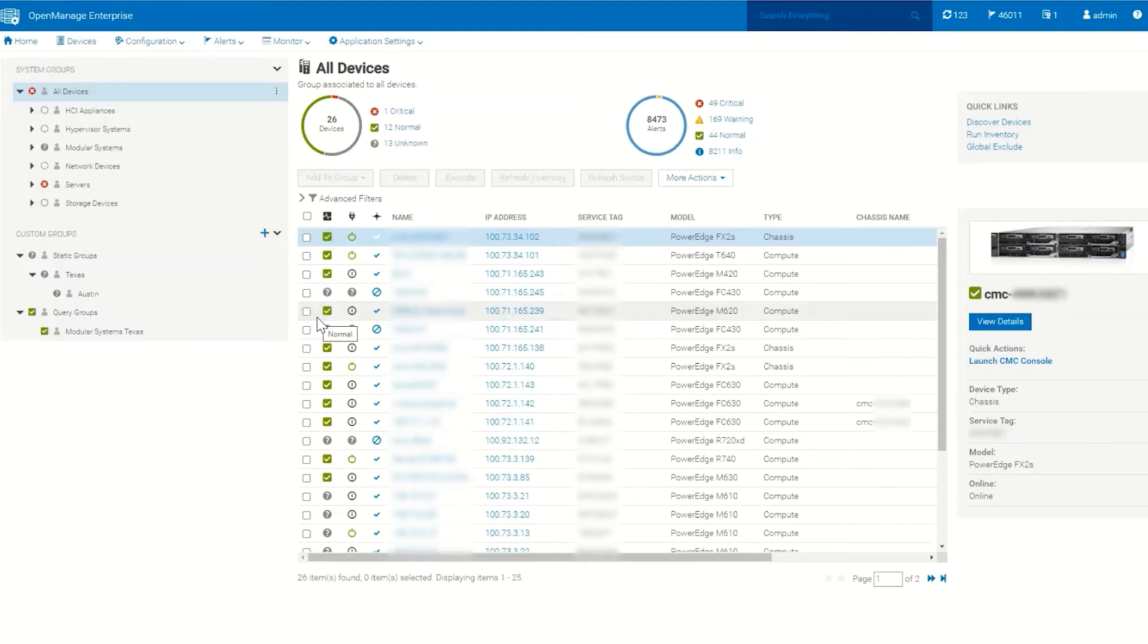In a previous video we covered how to get alerts flowing between our devices and OpenManage Enterprise, and we could see the alerts coming into OpenManage Enterprise from our iDRACs.